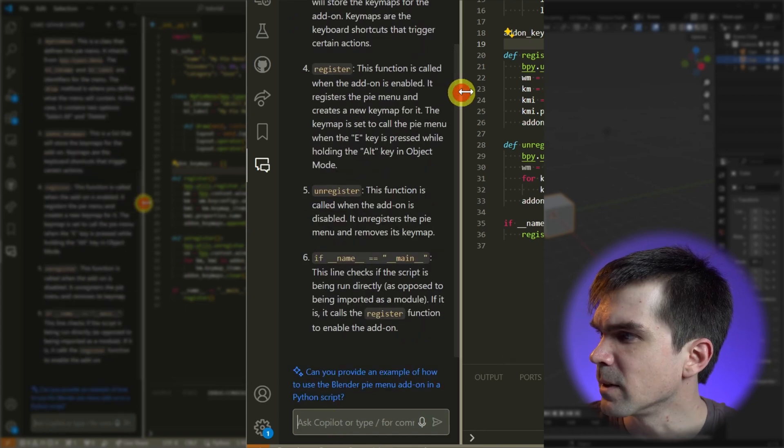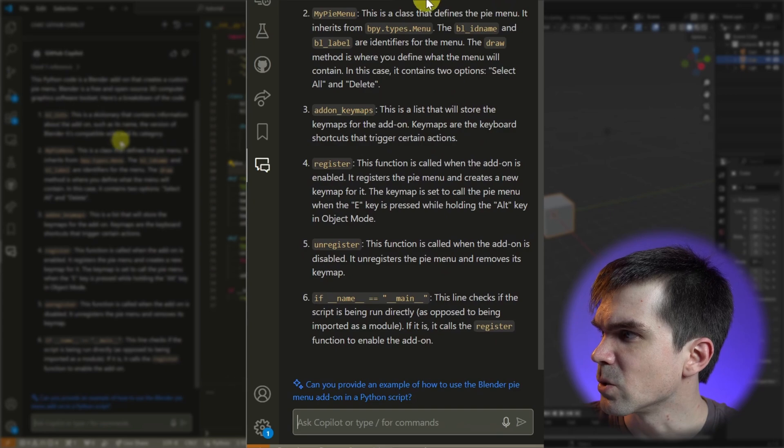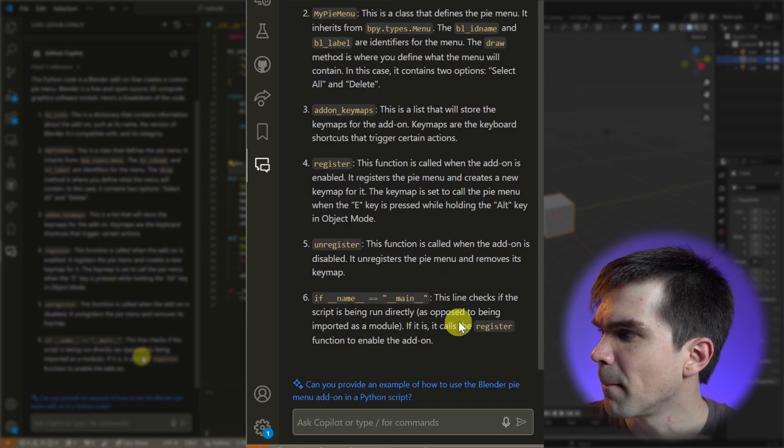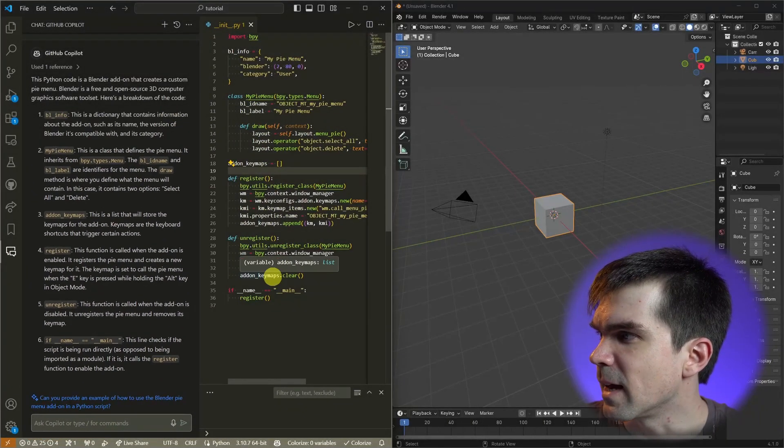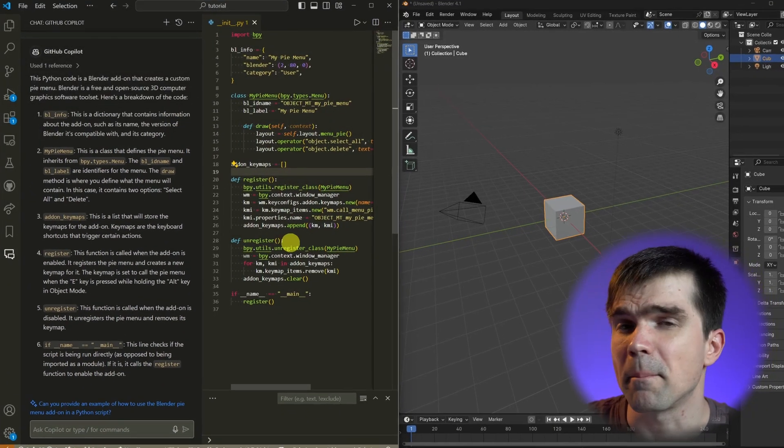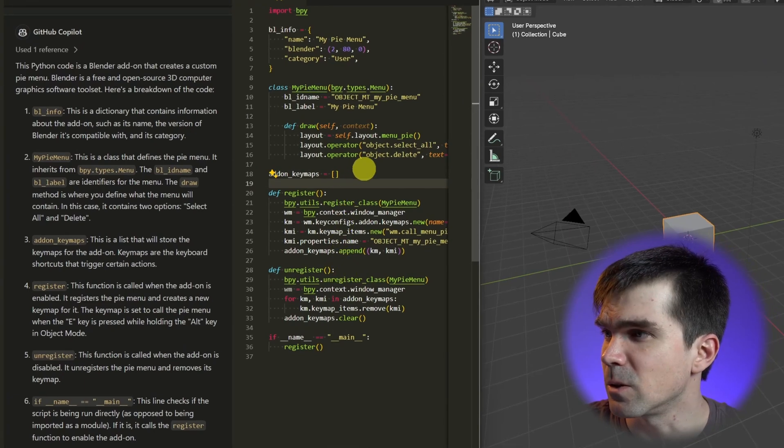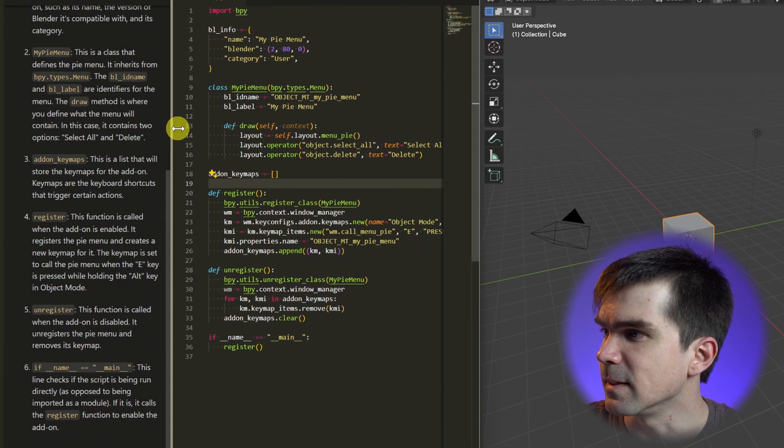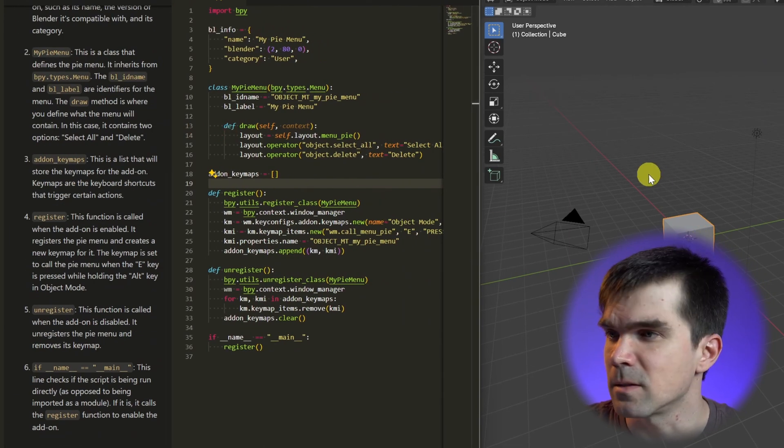And you can see there's a really nice explanation. You can just read through all of this. Basically, the main idea here is that we're creating a pie menu that allows us to select and delete elements from the scene.